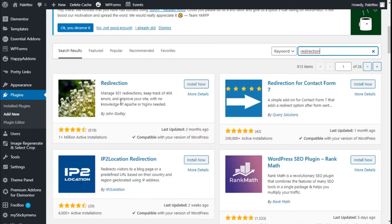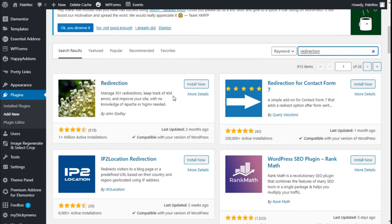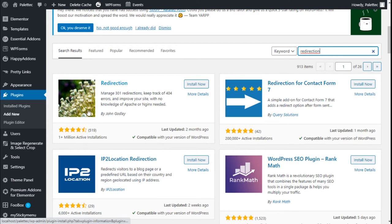This is the one we are going to use, the Redirection plugin. It manages 301 redirections, keeps track of all 404 errors, and improves your site with knowledge of Apache and NGINX. So this plugin here will allow us to administrate the links we want to change the redirection.